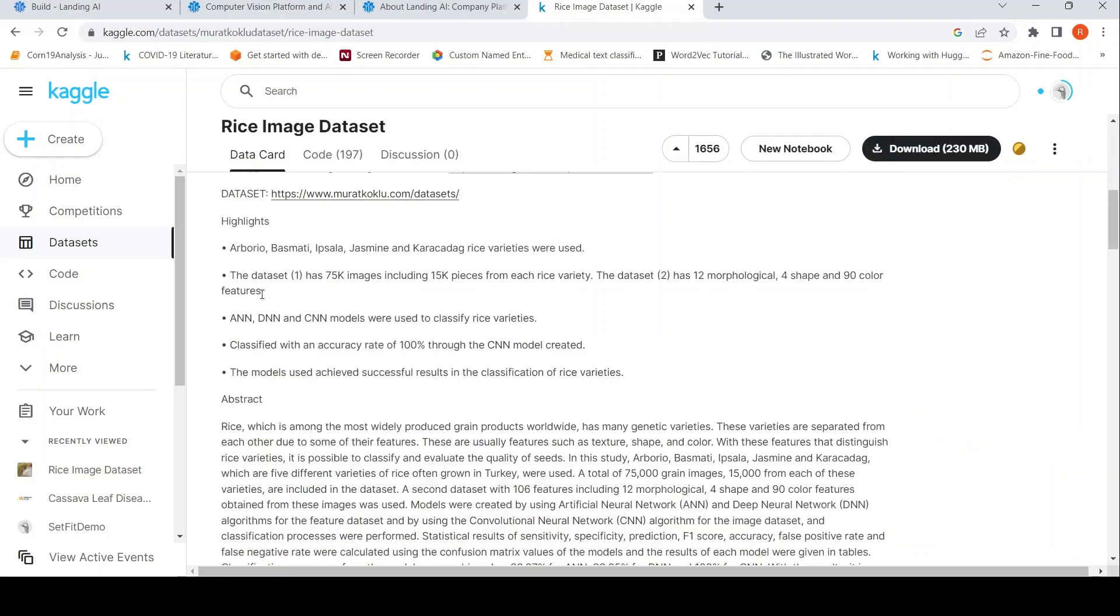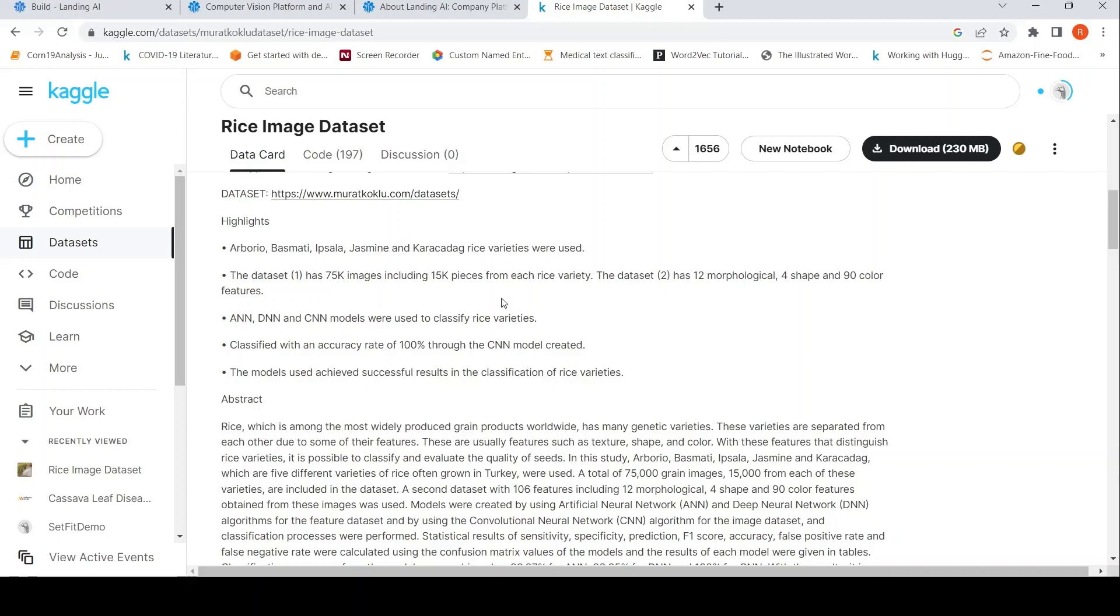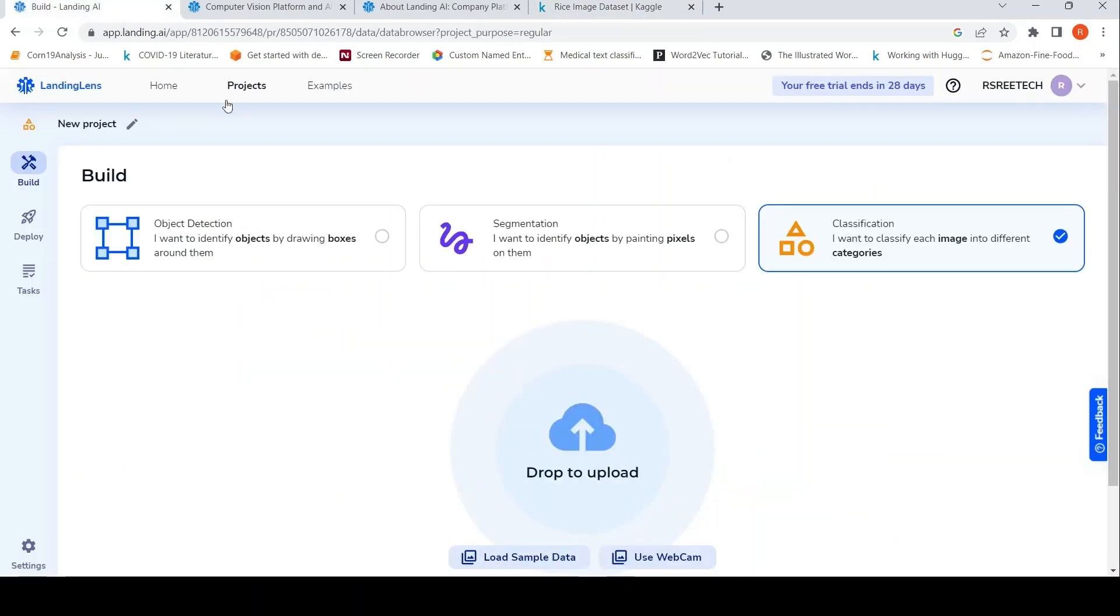So this has images of varieties of rice grains. So here you have these varieties of rice grains and it has 15K images per rice variety. So the data set has 12 morphological, 4 shape and 90 color features. So you can make use of this to actually create CNN models. The idea is to classify rice varieties. So I created a new project over here. So probably I'll name it as rice classification.